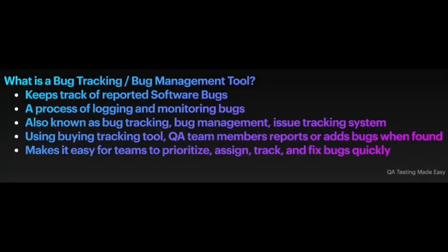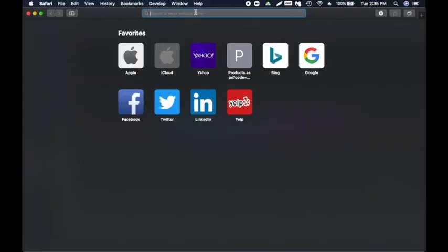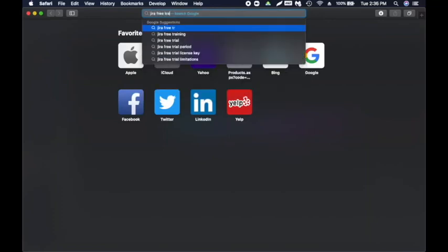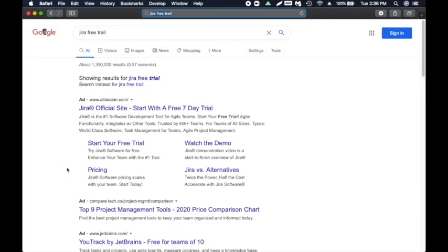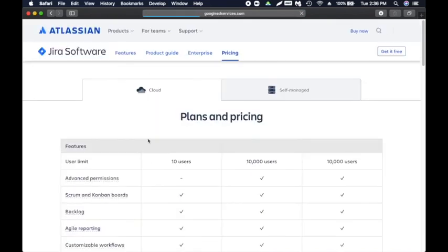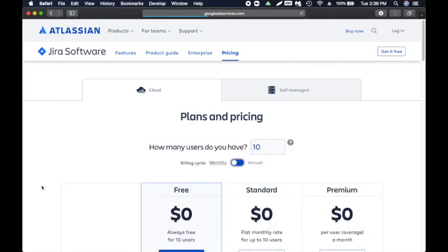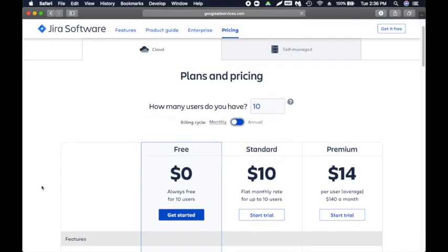Now we're going to look at bug tracking tools — how to write a bug. I wanted to show you guys hands-on how to write a bug or create a defect. We're going to look into JIRA bug tracking tool. I'm going to search for a JIRA free trial. This is the official JIRA site. It says start with a free 7-day trial. They have two options: cloud and self-managed. We're going to go with the cloud one so we don't have to maintain anything.